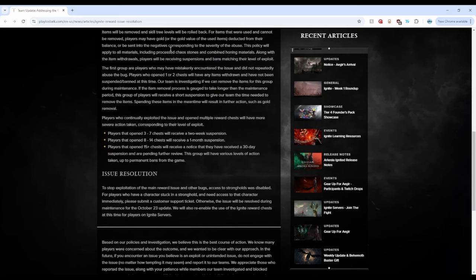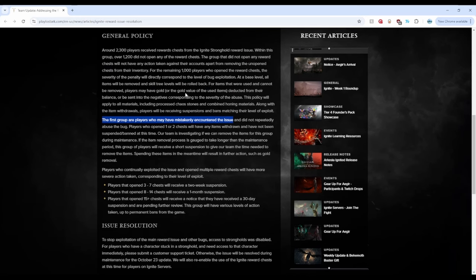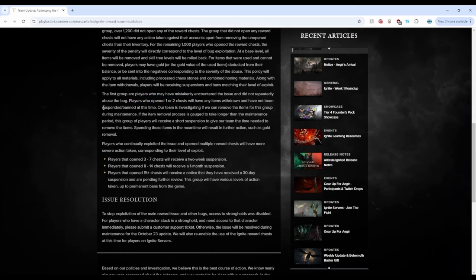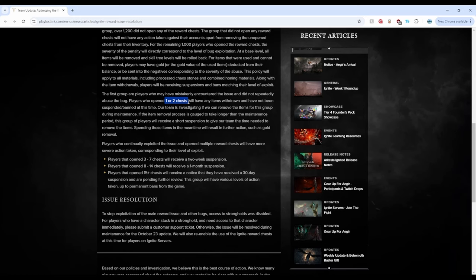But let's see for a second here, right? So before I talk about those, we're going to have to talk about these first group of players that have mistakenly encountered the issue, right? So from this, people who have just not opened the chest or maybe did it like one or twice, yep, once or twice, they will just have the items withdrawn and they will not be suspended or banned. I think this is reasonable, right? If you just made a mistake, you could just be somebody stupid. But you're stupid, right? You should never do something like this. Never risk your account from getting banned by doing something as silly as this.